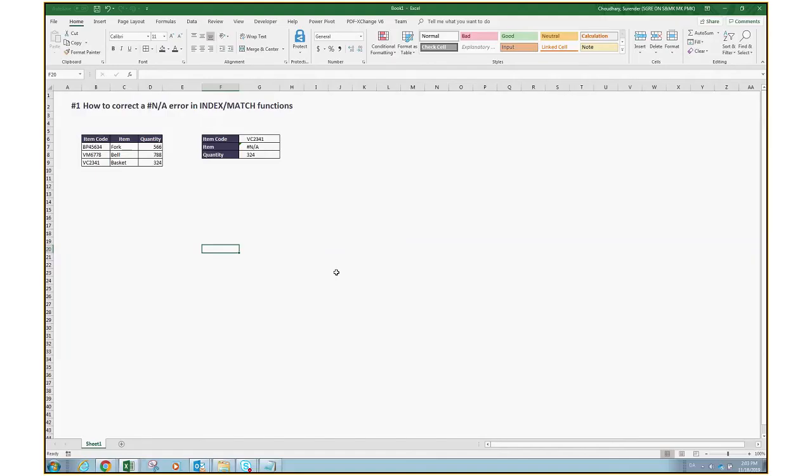Hello friends, this is problem number one: how to correct an NA error in the INDEX MATCH functions. This topic explains the common scenarios where you encounter the NA error when using INDEX and MATCH functions together in a formula. One of the common reasons to use the INDEX and MATCH combination is when you want to look up a value in a scenario where VLOOKUP wouldn't work for you.